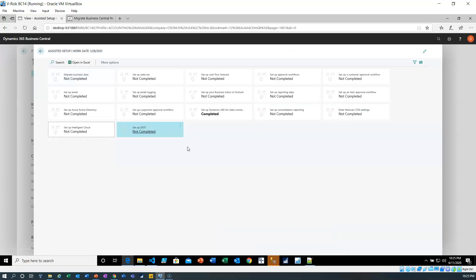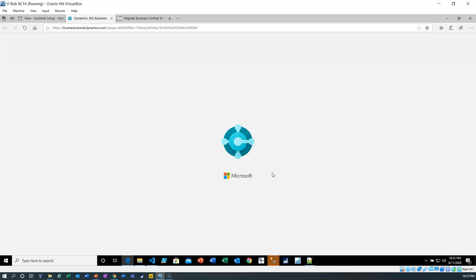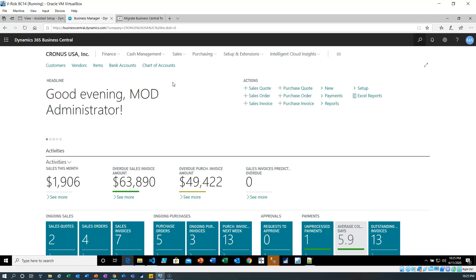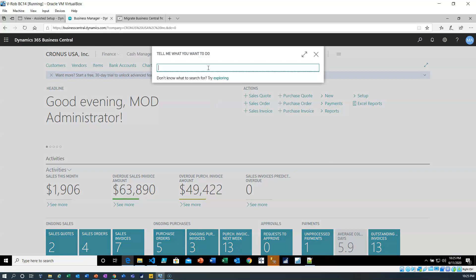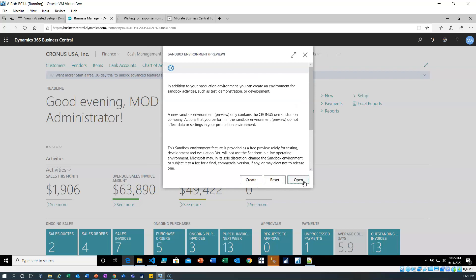We're going to start with assisted setup. We can do the assisted setup from our Business Central 14 environment for setting up the intelligent cloud. When we accept the warning and hit next, it's going to launch into our Business Central online site, which I have logged into already. I want to do this in the sandbox, so I'm going to search for the sandbox and connect to it.